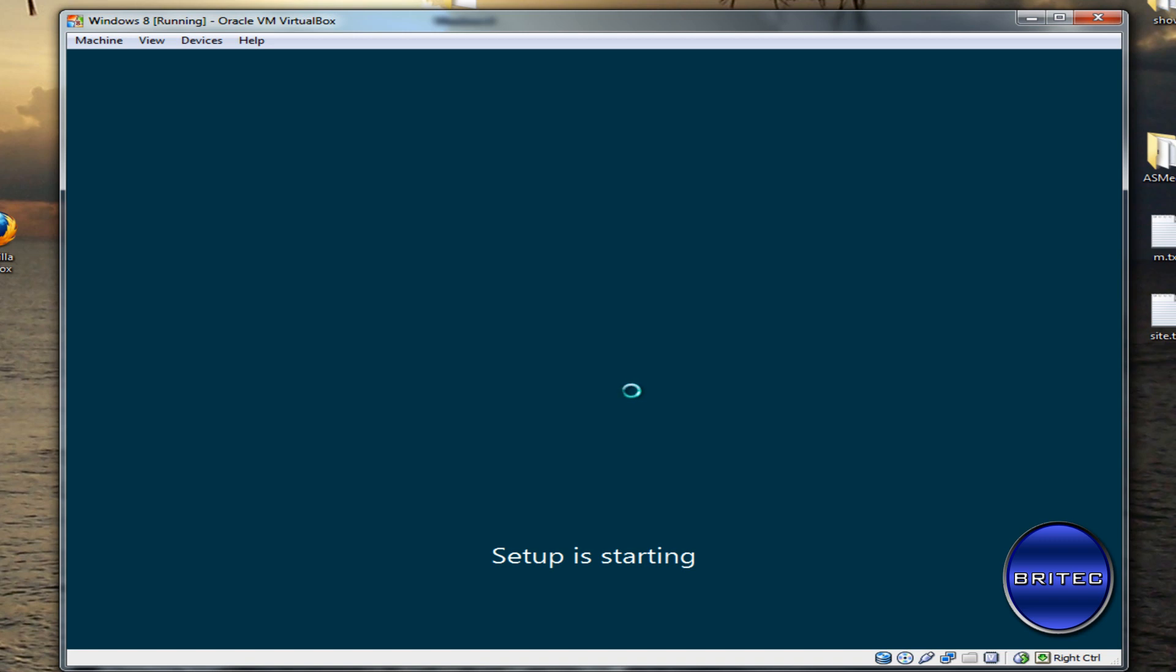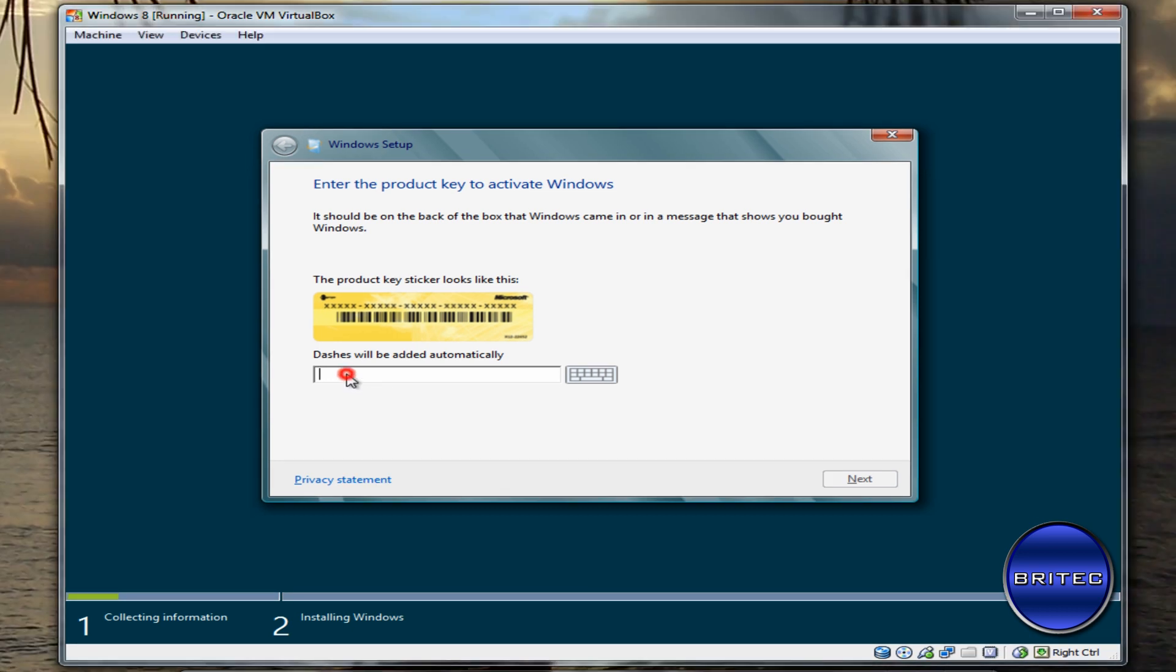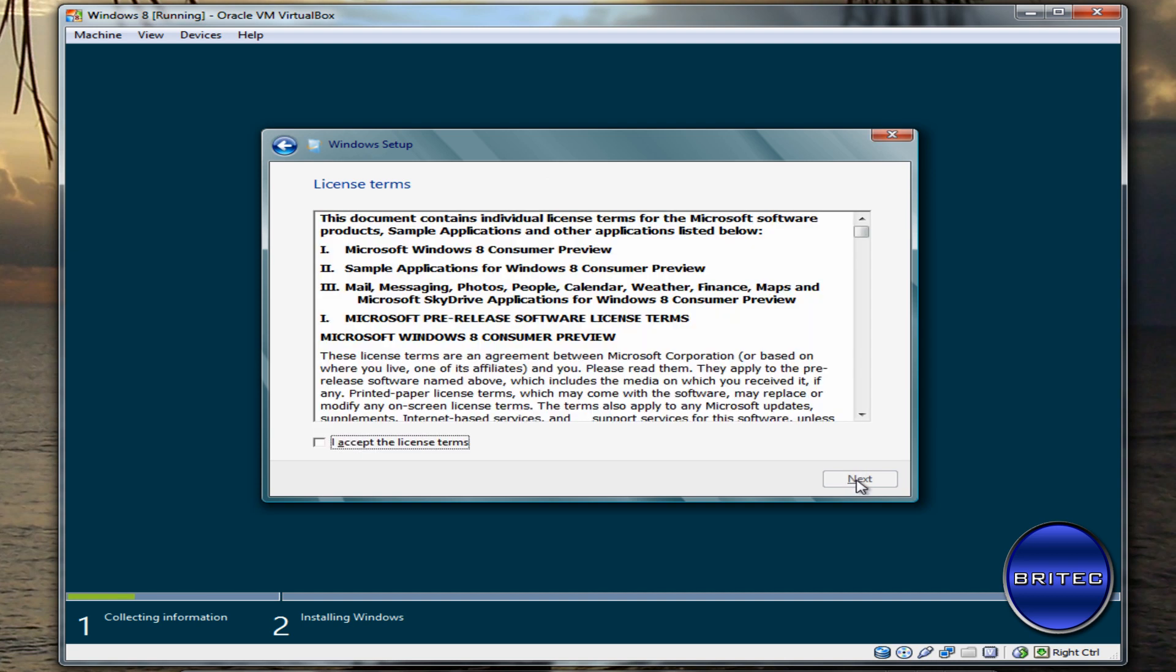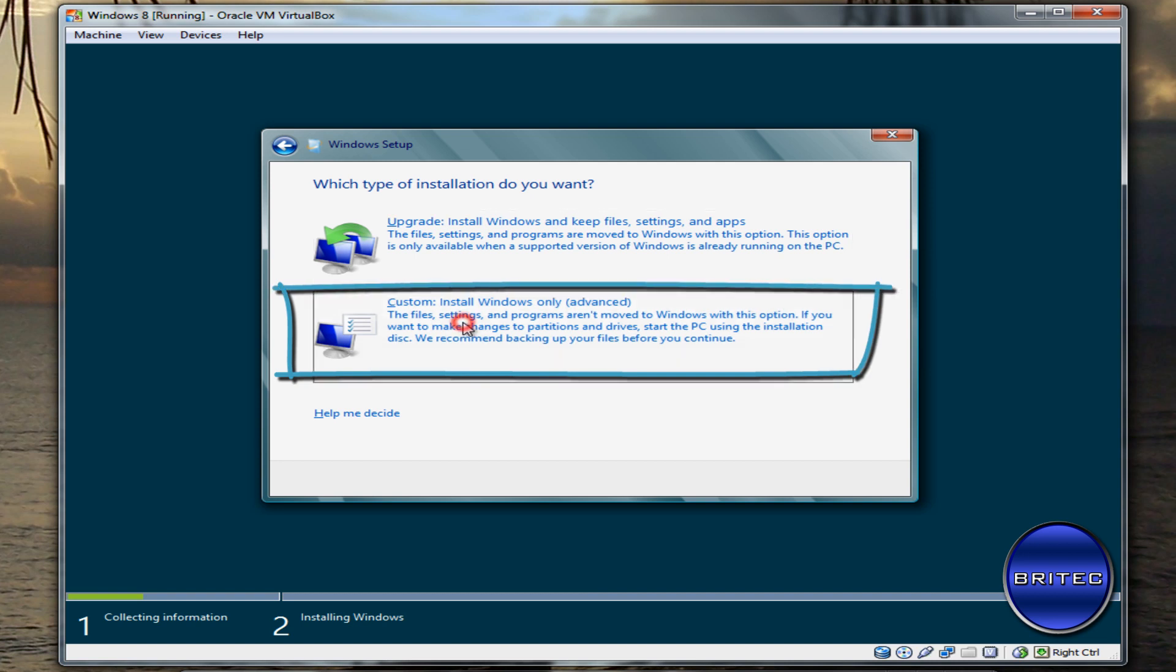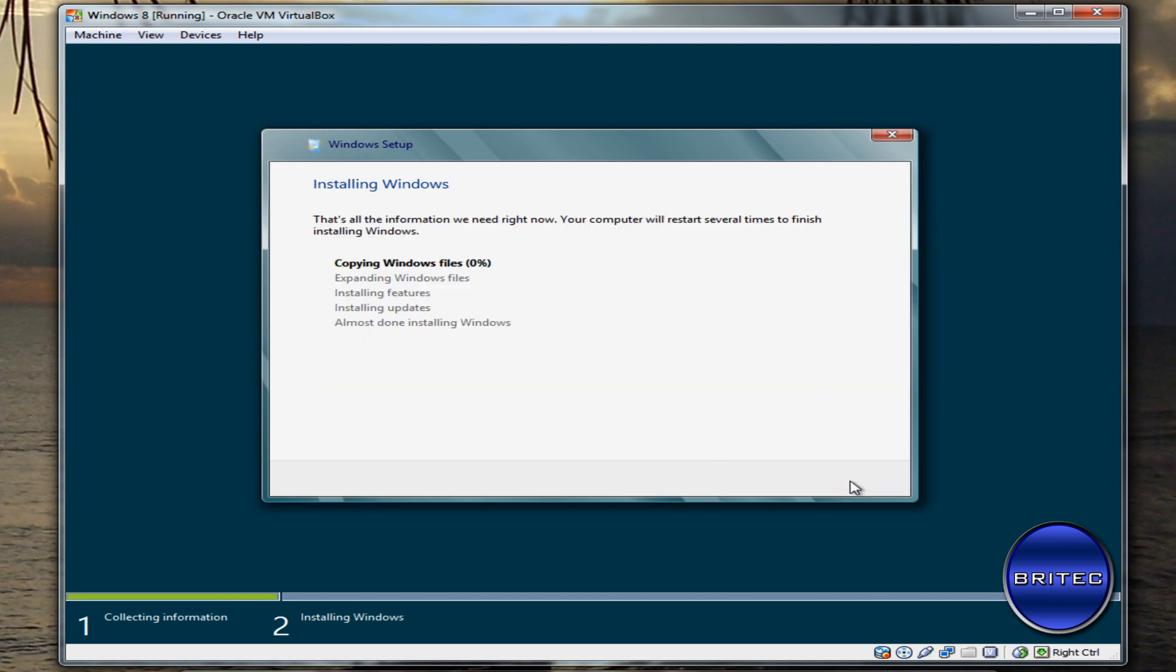Pretty similar to Windows 7. It's going to want our key now, so we just enter the key that was given to us on the website. Then we go Next. Now we need to accept the license agreement and then go Next. Then we want to click on this one here: Custom Install. From here, we're just going to go Next and let that install.